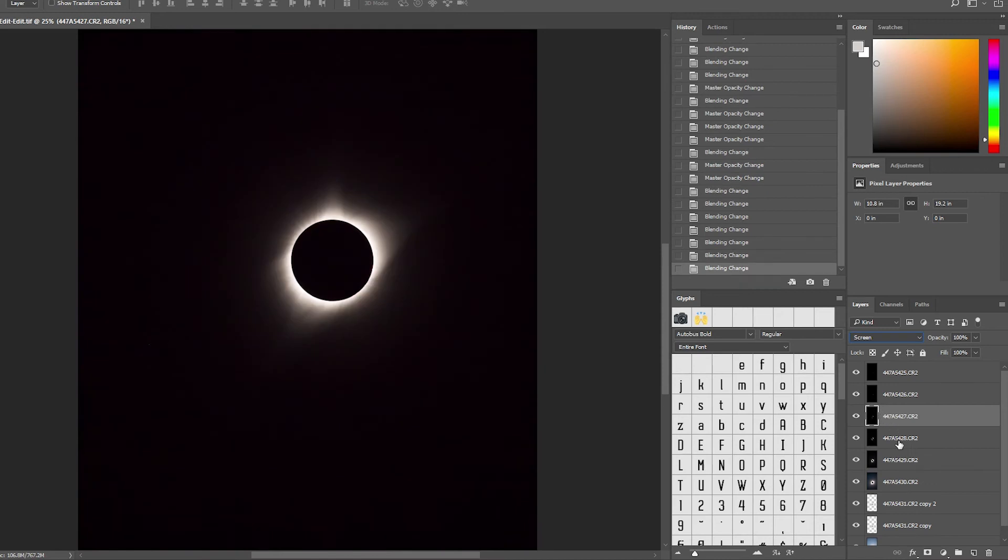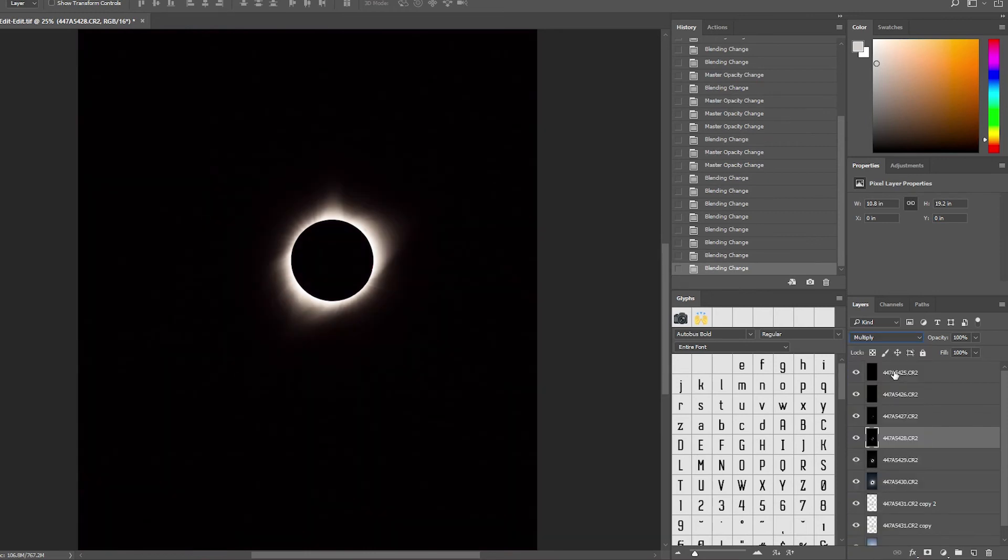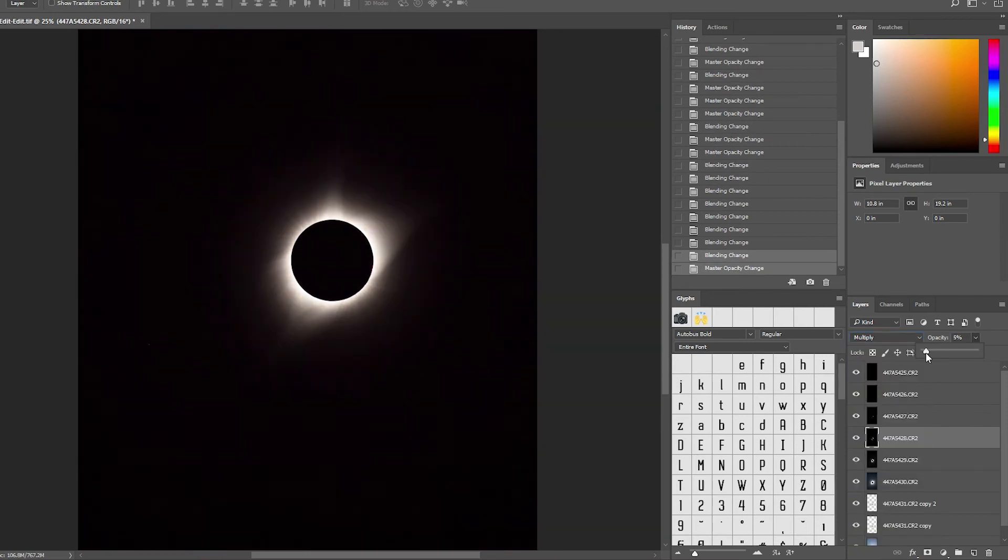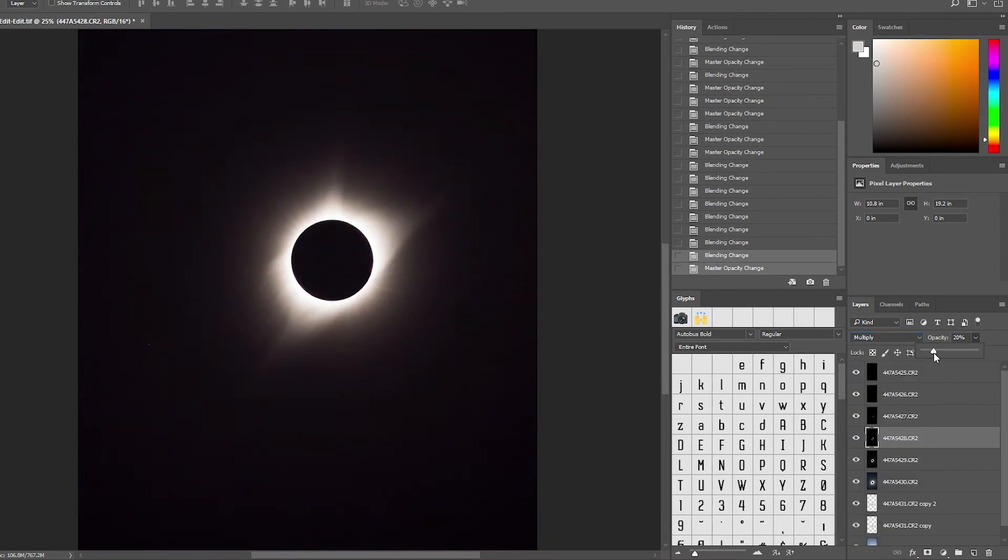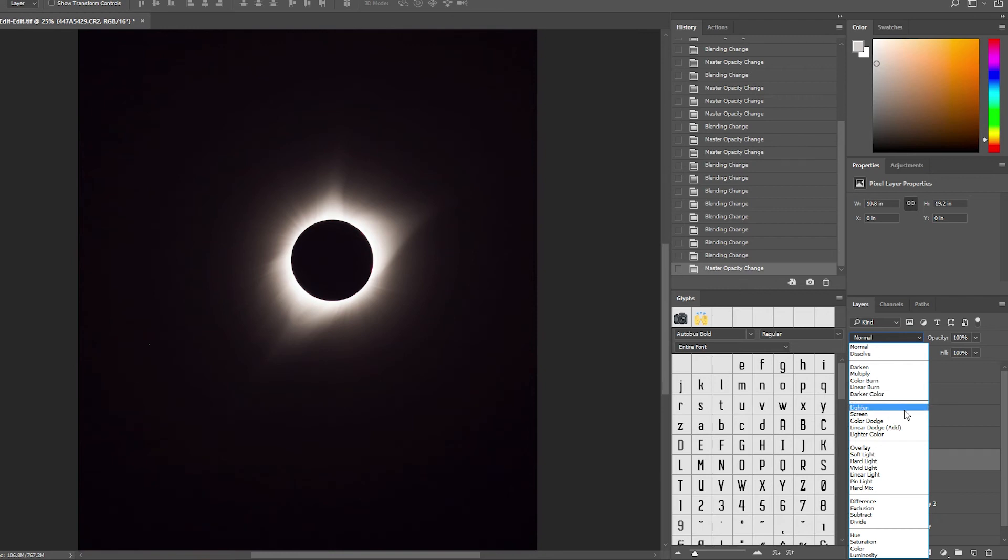Next, my fourth exposure, I went ahead and used the Darken blending modes. For this instance, I chose Multiply and dragged the opacity down to 25%. Next image below that, I went ahead and set it again to Lighten, but this time at 50% opacity in order to not blow out my highlights.